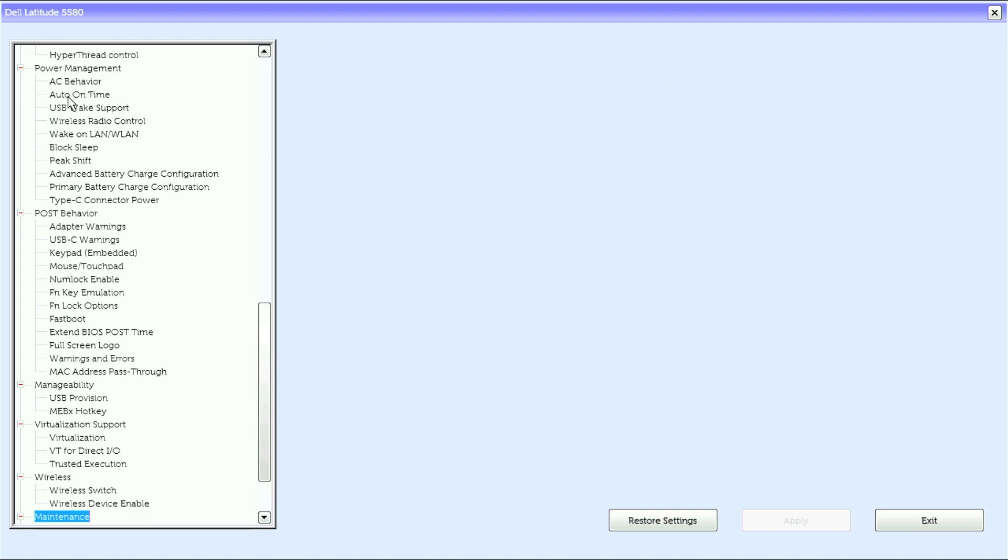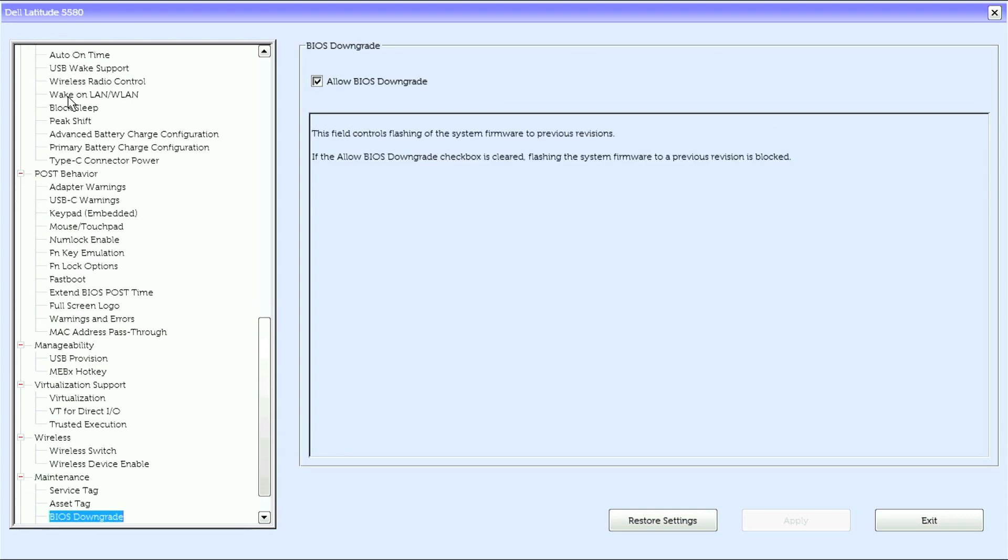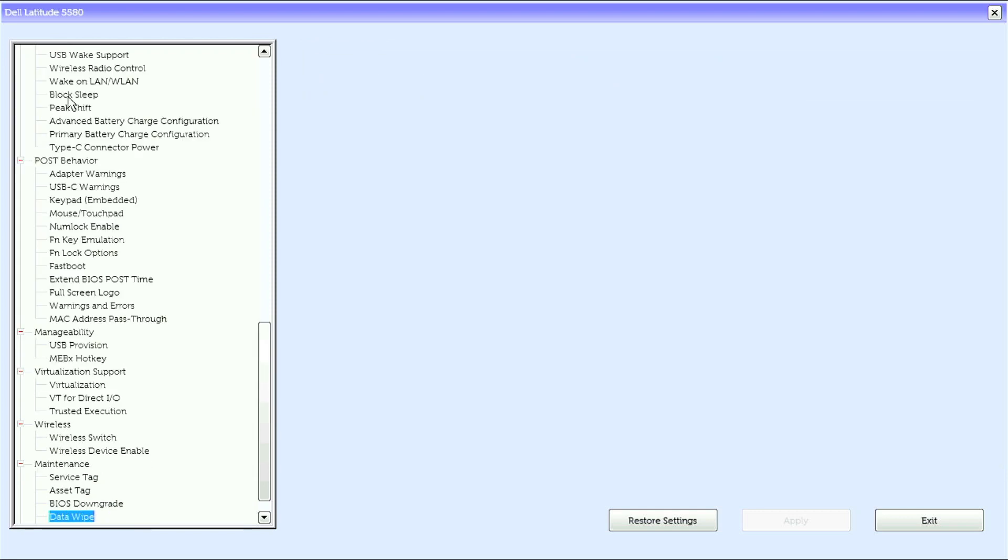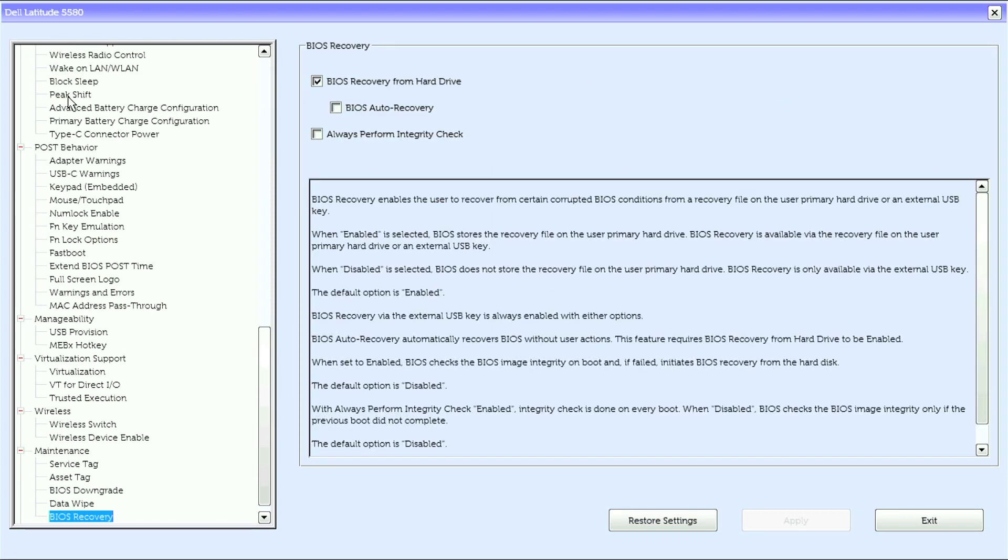Under maintenance we have service tag, asset tag, BIOS downgrade, data wipe, BIOS recovery.